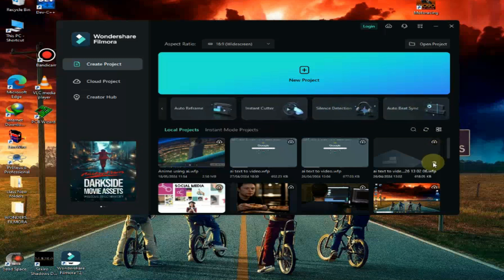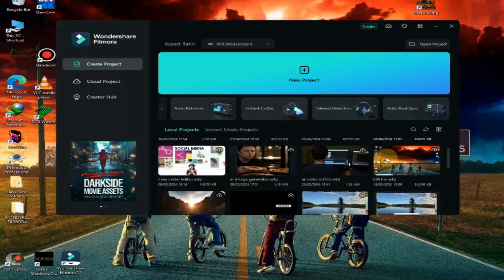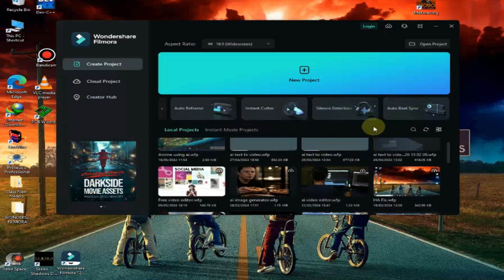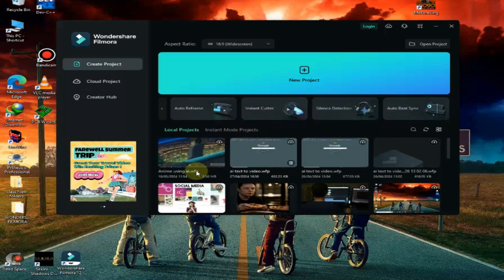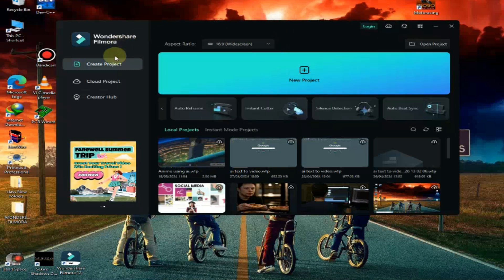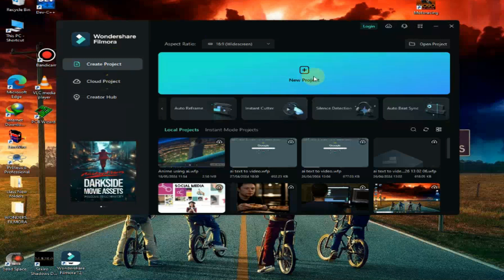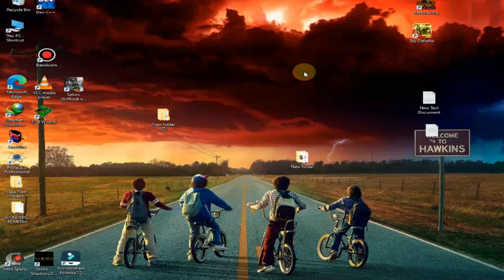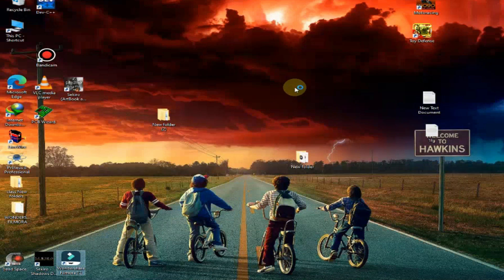As we scroll down, there are previous projects. We can select the aspect ratio, there are a lot of options. We can simply click on new project to create new project and start editing our video.